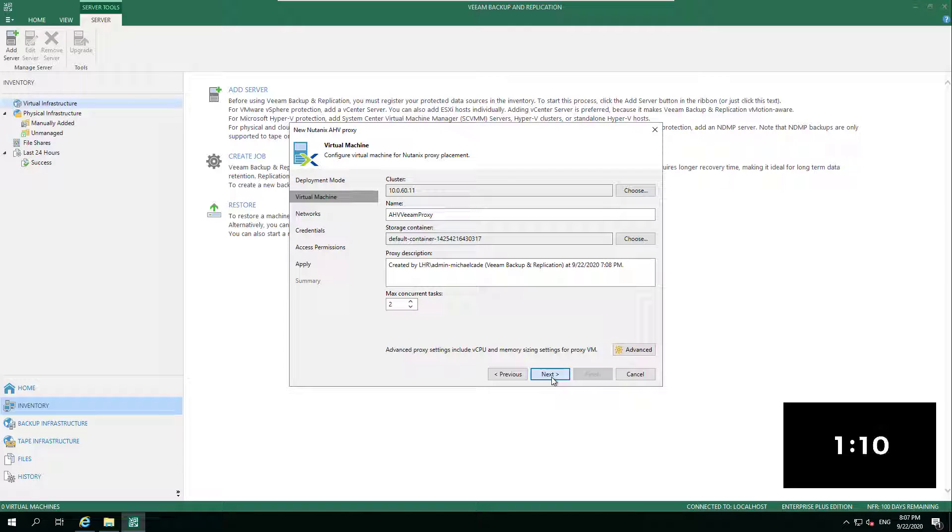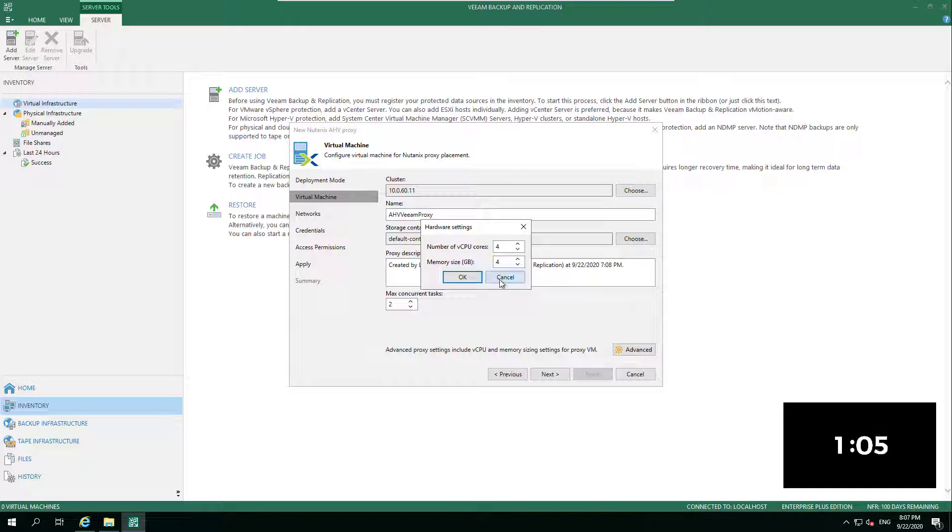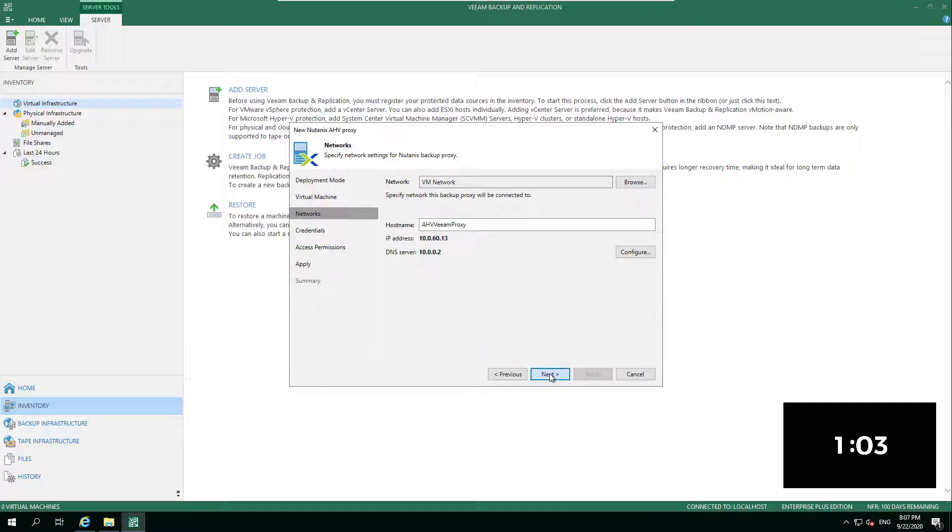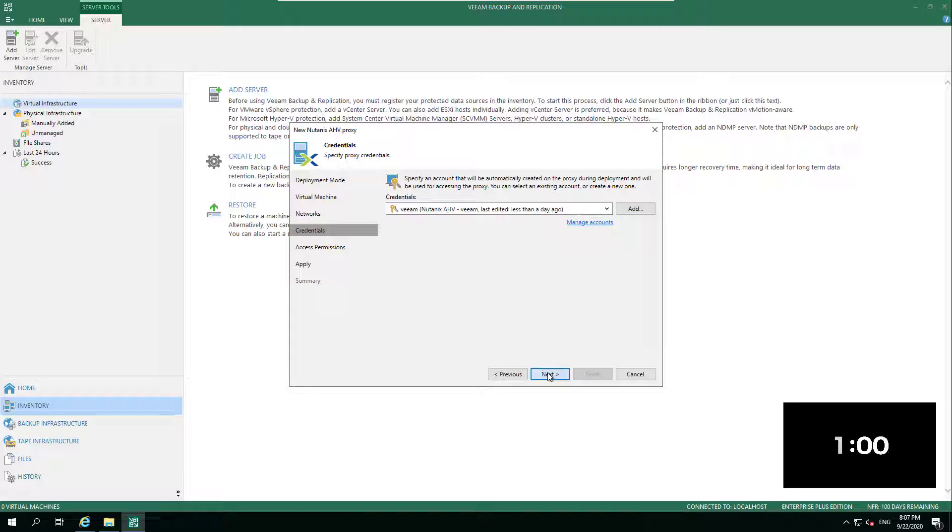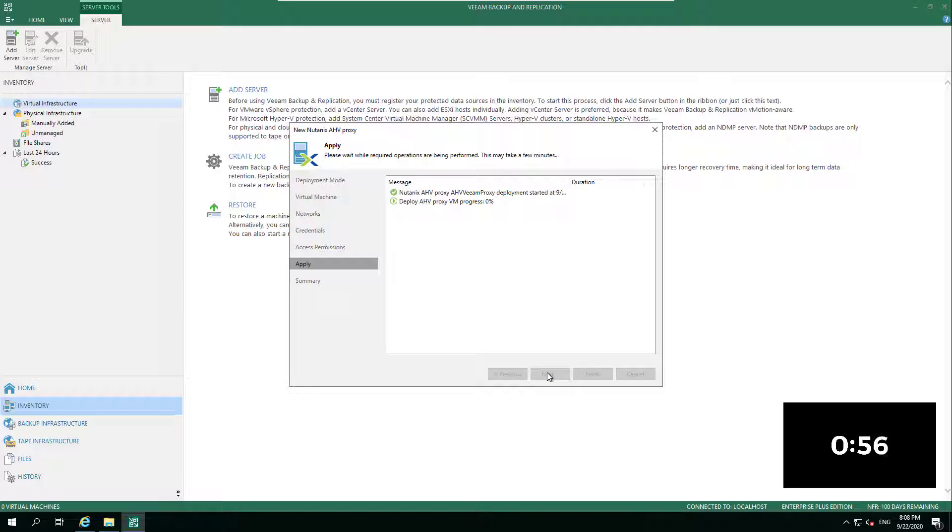What we can do here as we create and deploy that AHV proxy: if you've been using version one, we can take control of that now and upgrade that as part of the configuration. We choose the virtual machine, the networks, add our credentials, set what access permissions are available, and then we apply that.